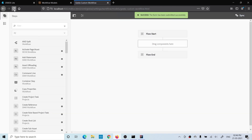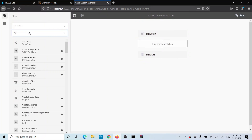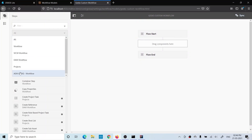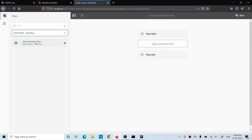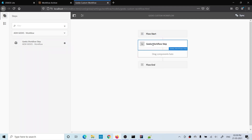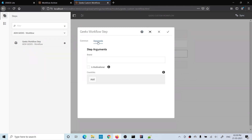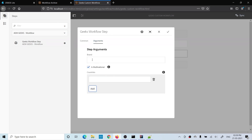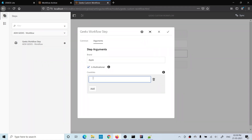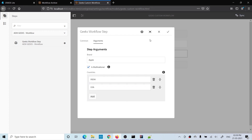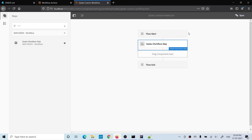After refreshing, my group is now available in the available steps panel. I click on it and my custom workflow step is available. I drag and drop it and click Edit — the dialog for this step is now visible with the custom fields I added: a text field, a checkbox, and a multi-field. I add some values — brand, multinational, and countries like India and USA — and save.